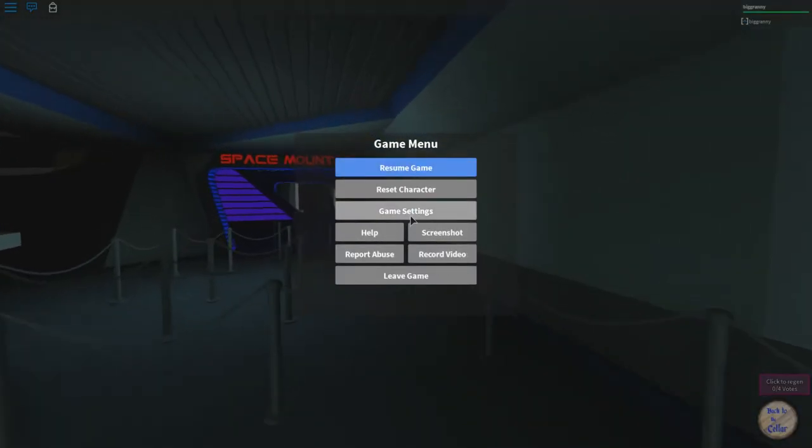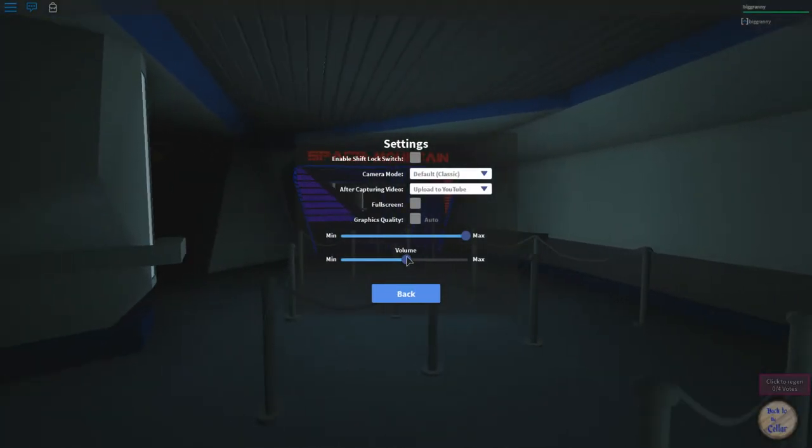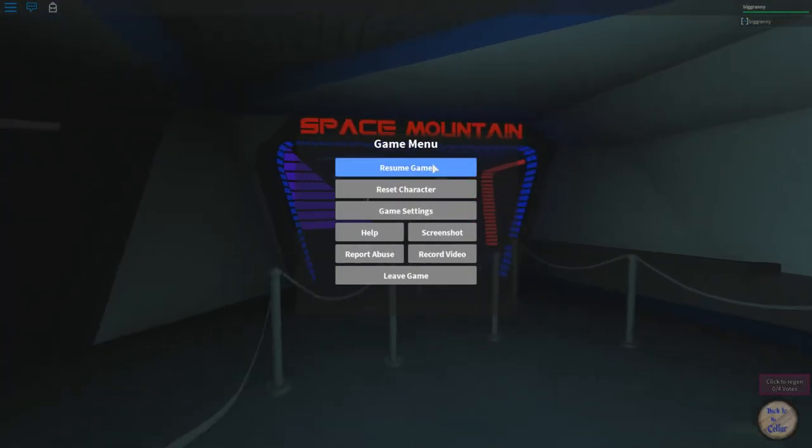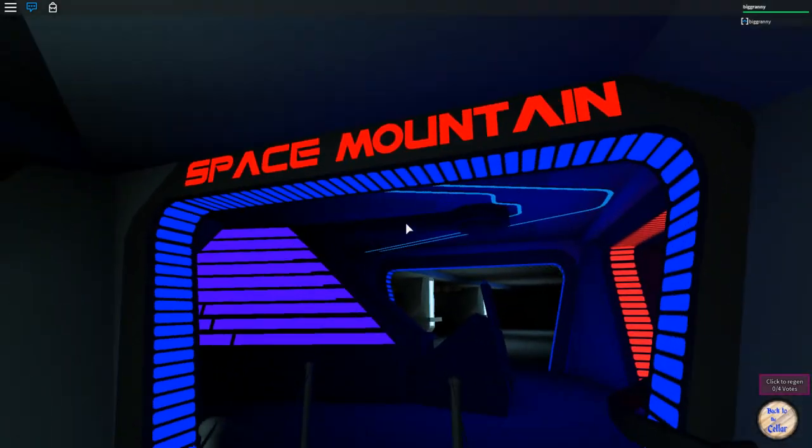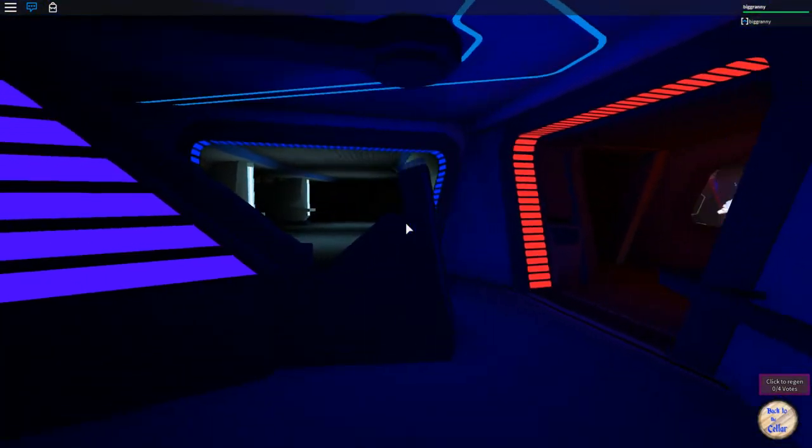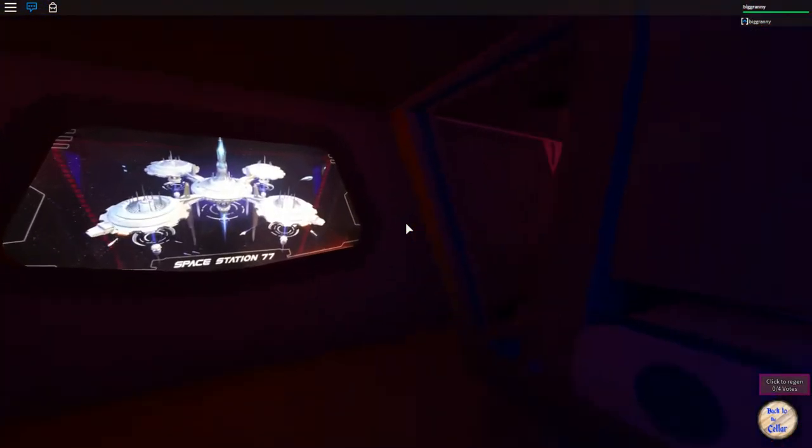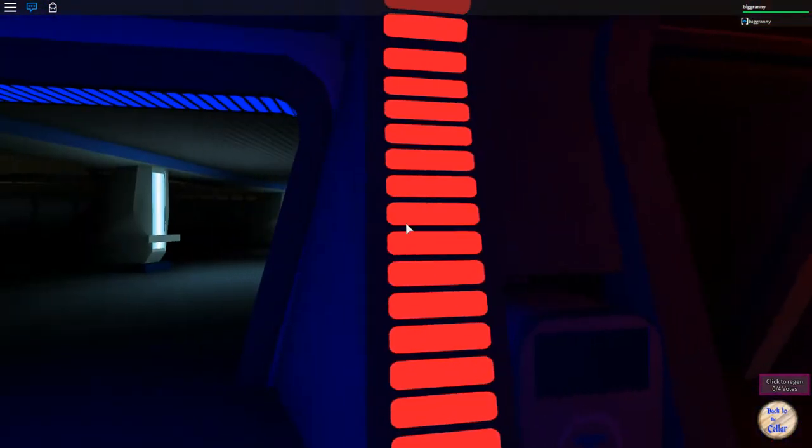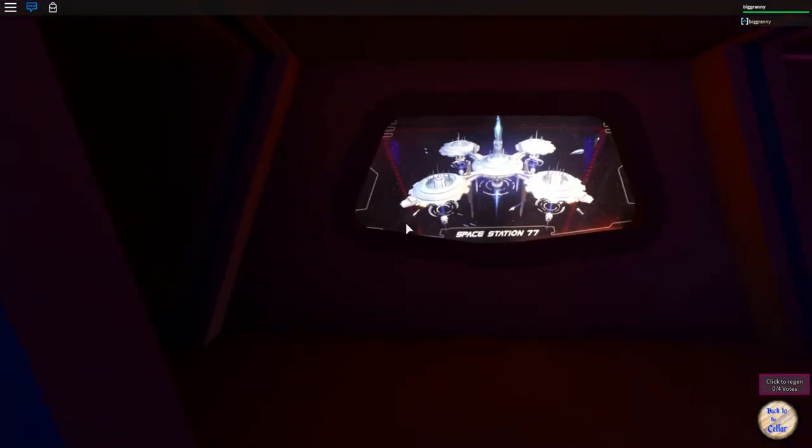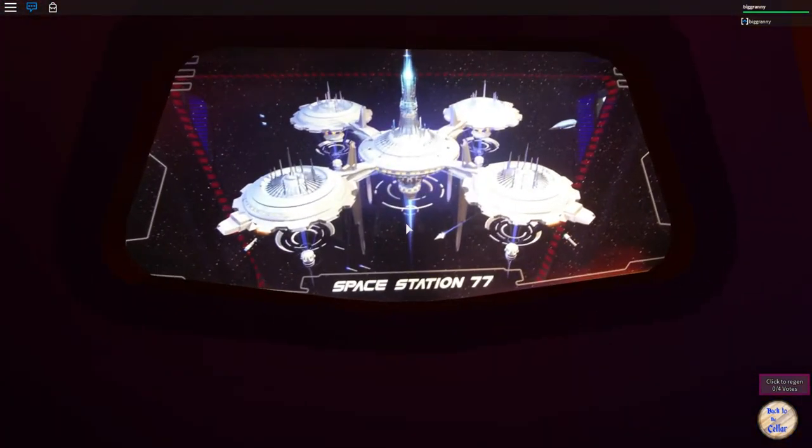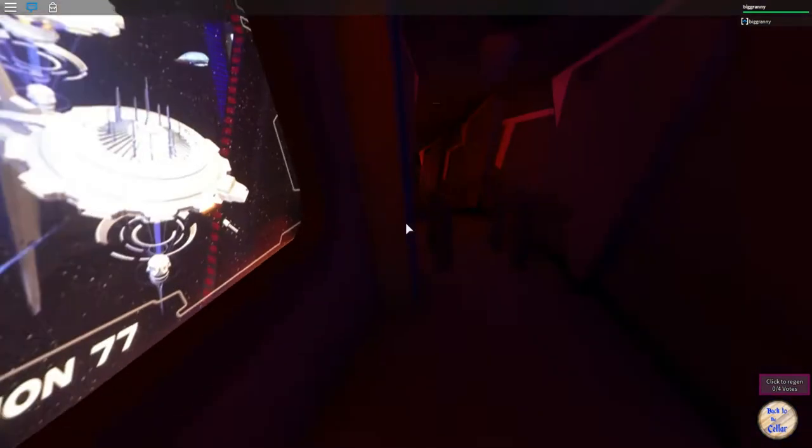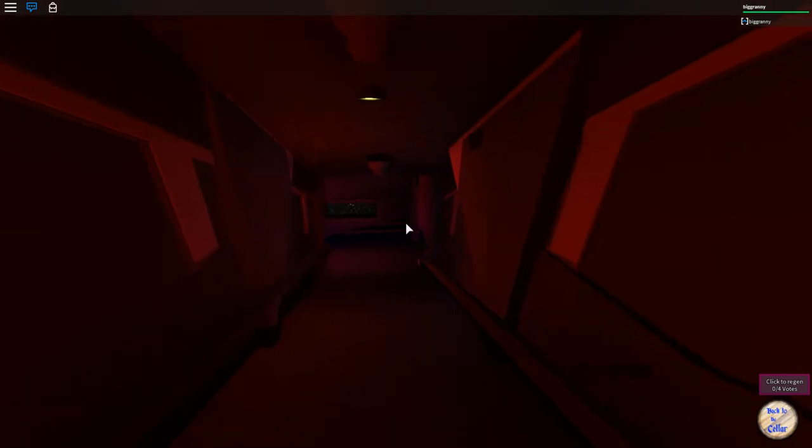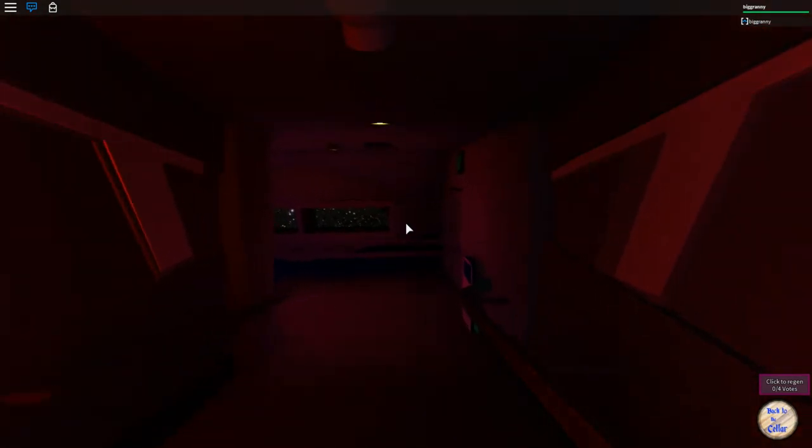Let's make sure our sound is turned all the way up, so you guys can get the best experience. Space Mountain. You guys can purchase this game for 35 Robux, by the way. Let's take a look at it. Space Station 77. I'm in the Space Station. Holy crap.